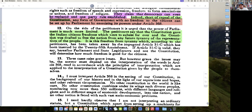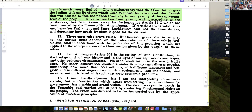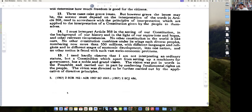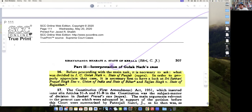These cases raise grave issues. But however grave the issue, the answer must depend on the interpretation of Article 368. So Article 368 is what becomes central.